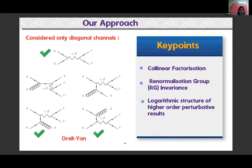In our approach, we consider contributions from diagonal channels only — for the Drell-Yan process this means the q-qbar channel. The key ingredients used to construct our formalism are: collinear factorization, renormalization group invariance, and the logarithmic or transcendentality structure present in higher-order perturbative results.